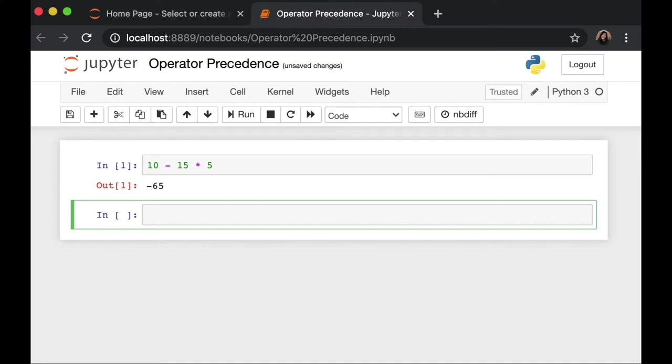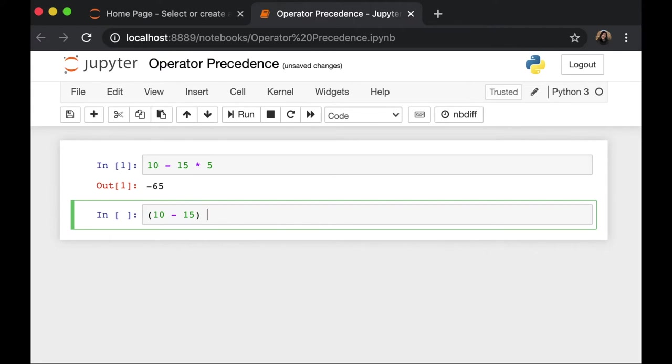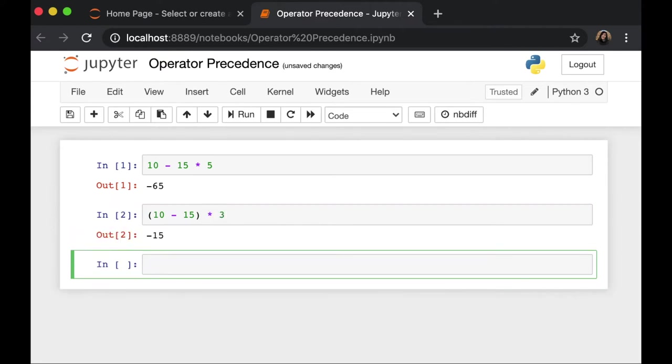And that is why Python execute multiplication first than the subtraction. But we can change this order by using parenthesis, which is higher than the multiplication itself. So if we do this, the result is totally different. Because now the equation inside the parenthesis is executed first. Then it's being multiplied by 3.